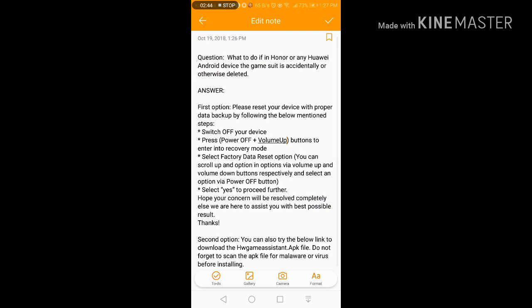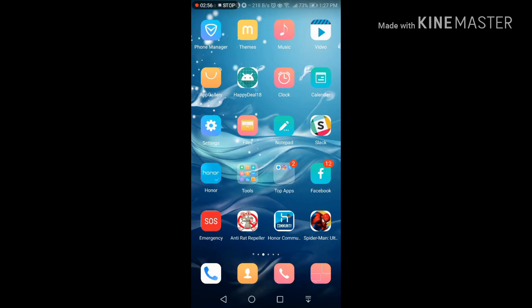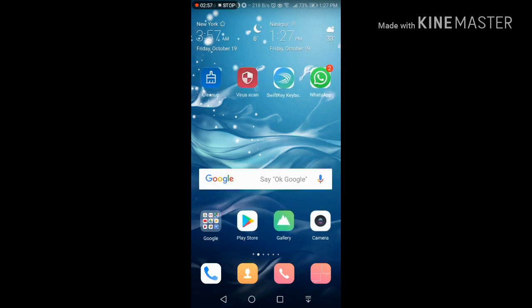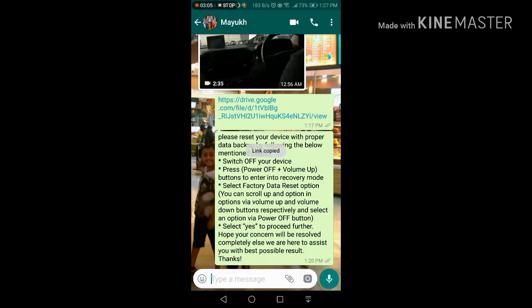You can also try the below link to download the HW game assistant APK file. Do not forget to scan the APK file for malware or virus before installing. So you can do this, this is basically the link.